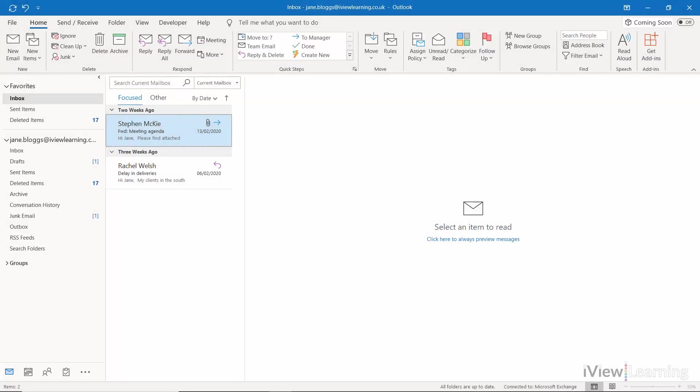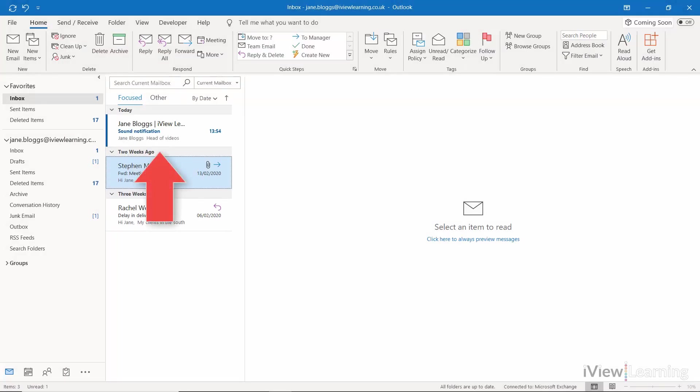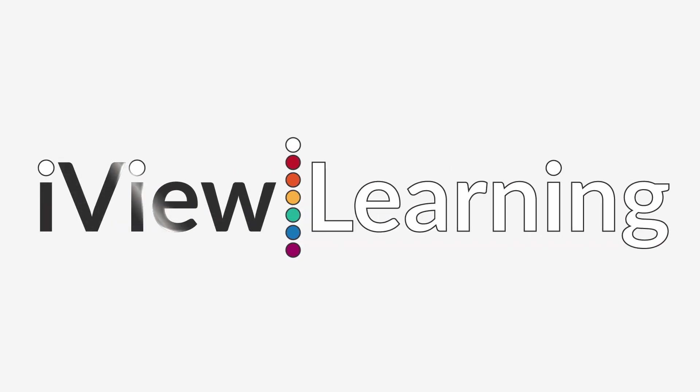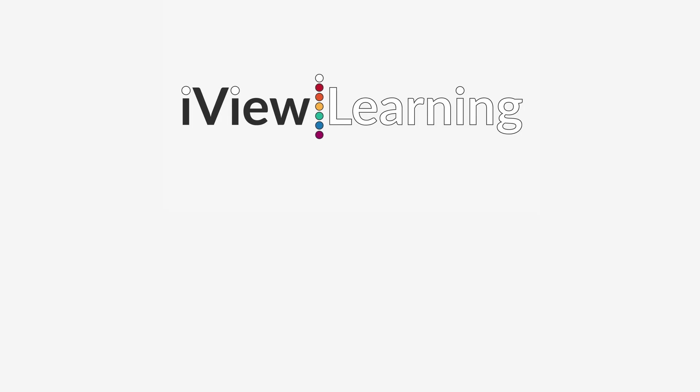When you now receive an email, there will be a notification by the selected sound.